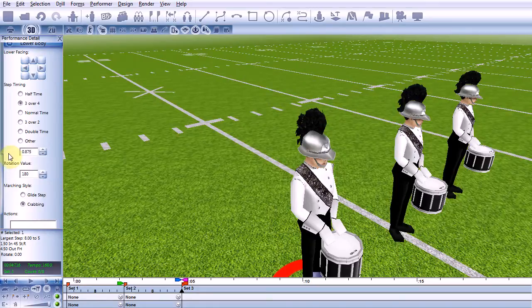Unlike other performance events, step timing changes affect only the current set and for the entire duration of that set.